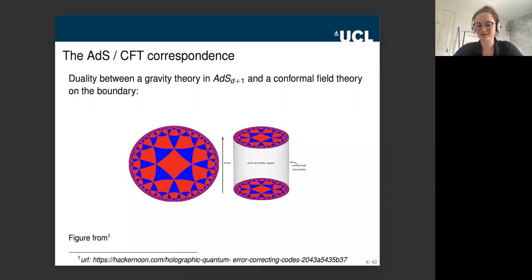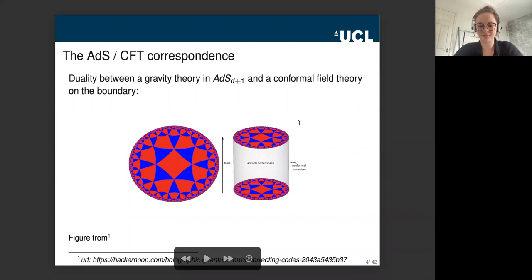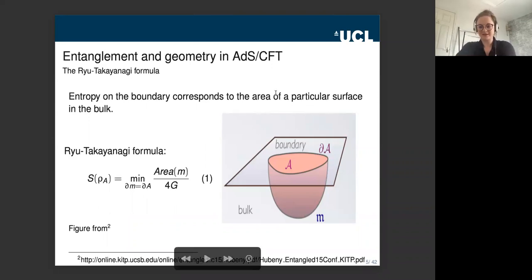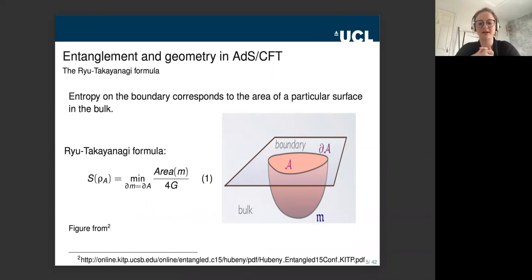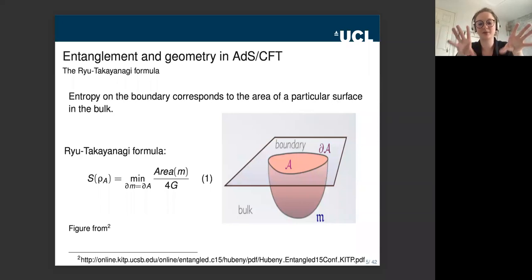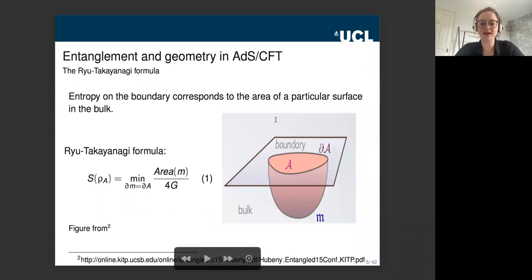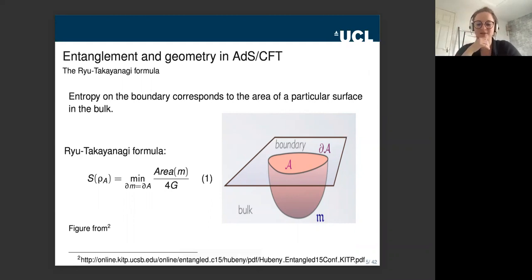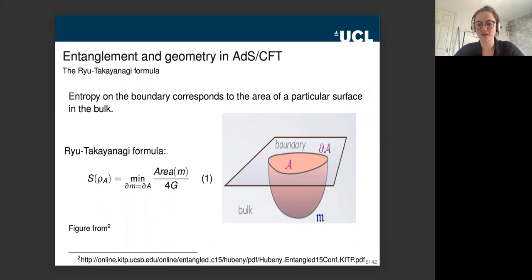Why should quantum information theorists be interested in ADS-CFT, and why might quantum information tools be good for building toy models? Tools from quantum information theory have proved quite fruitful. The first is entanglement — I won't say much since a colleague will cover it in detail — but in ADS-CFT there's a really interesting relationship between entanglement in the boundary theory and geometry in the bulk theory. Specifically, the entropy of boundary sub-regions corresponds to the area of a particular surface in the bulk, hinting that quantum information tools are well-suited to studying ADS-CFT.